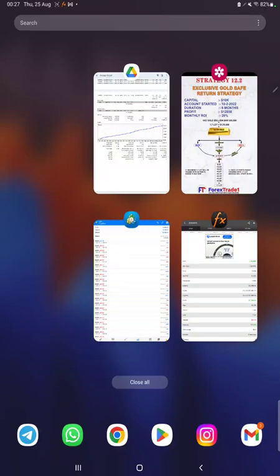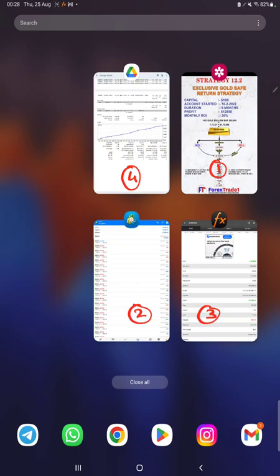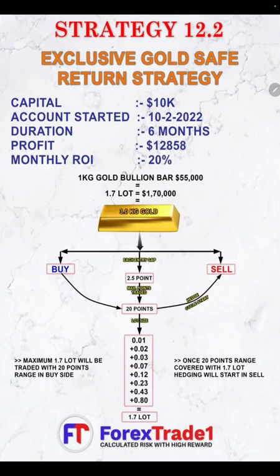Hello everyone, welcome to Forex Trade One. Today we are introducing a new strategy — Strategy Number 12.2, which is exclusive: the Gold Safe Return Strategy. This video will be explained in four parts: first, the strategy explanation; second, the trading account history on MT4; third, the Myfxbook performance; and fourth, the trading account statistics and statement. We will check complete details one by one on how this gold strategy performs and how safe returns we can earn.